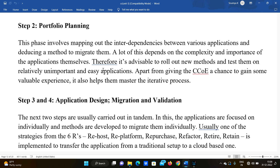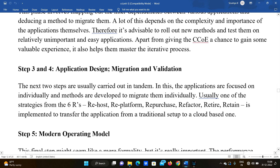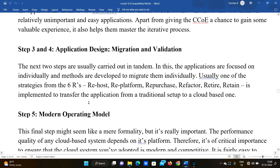Apart from giving the Cloud Center of Excellence a chance to gain some valuable experience, it also helps them master the iterative process. This iterative approach will help with the overall migration.